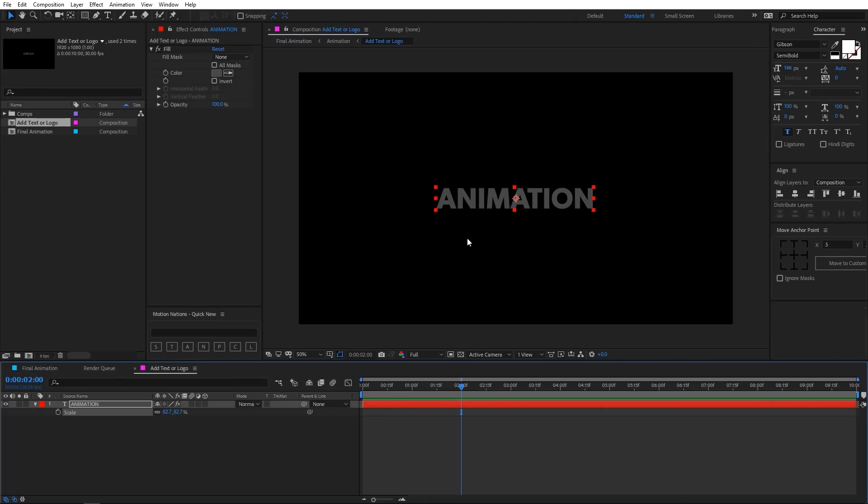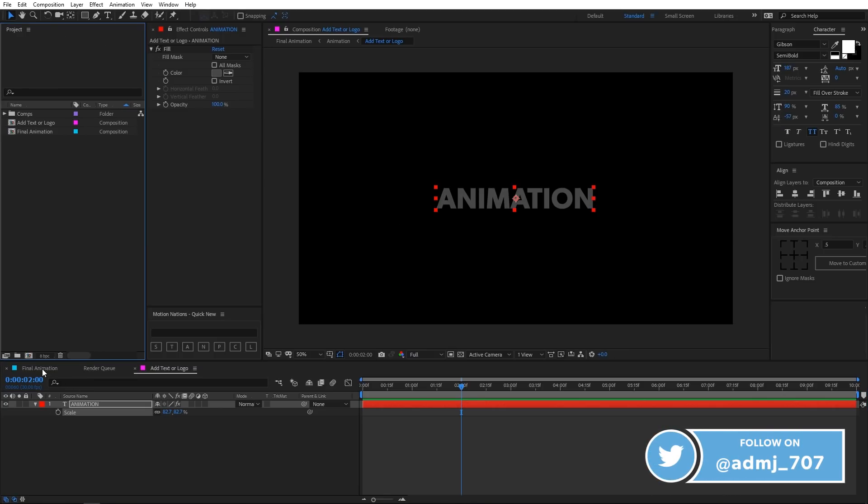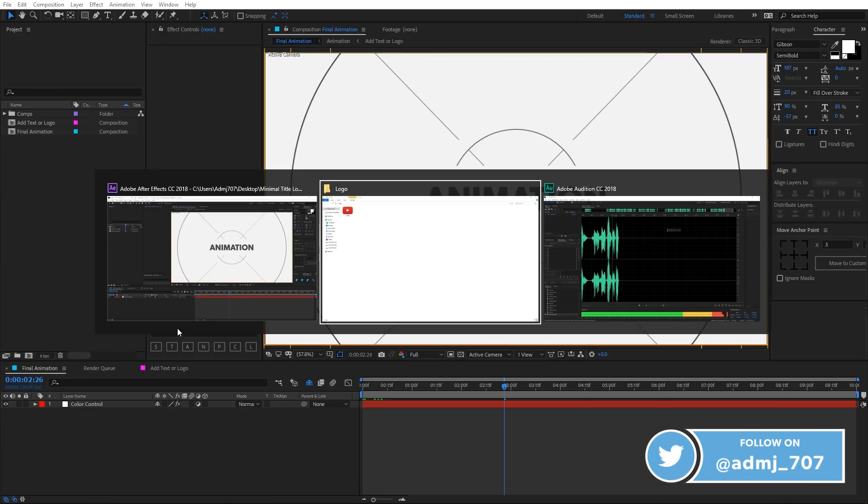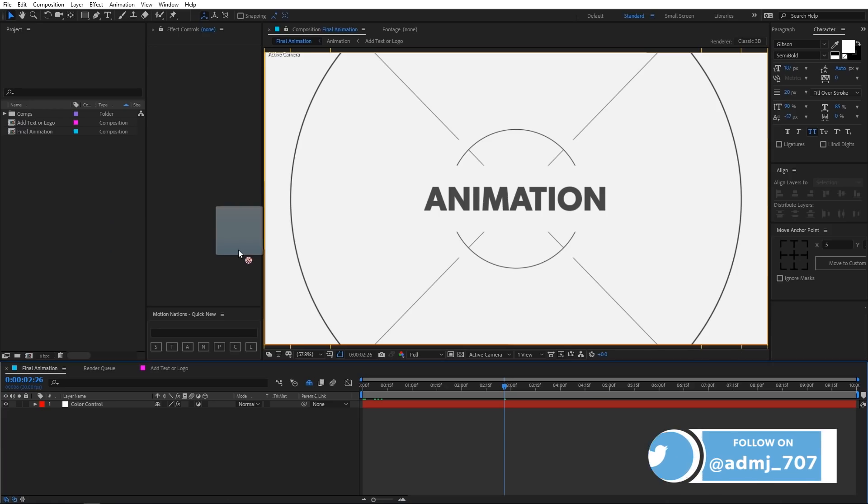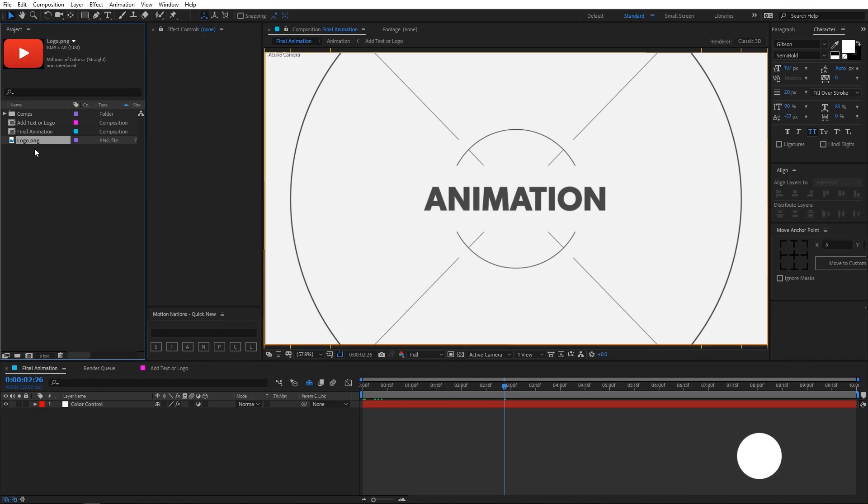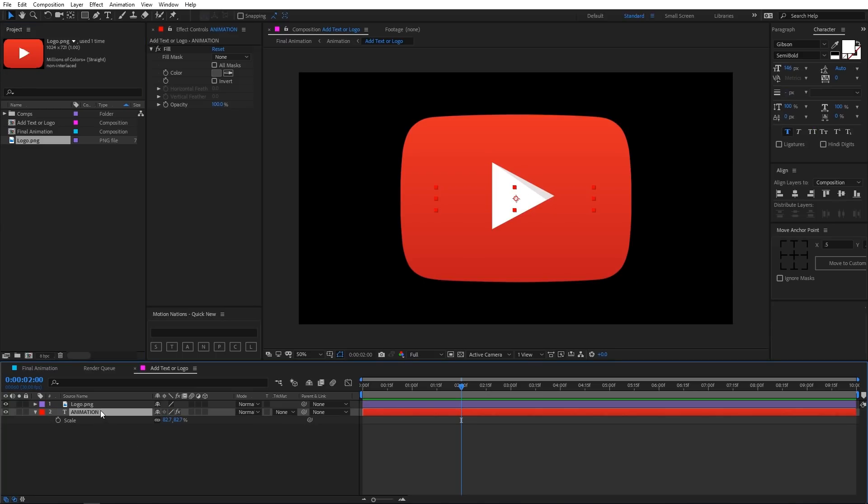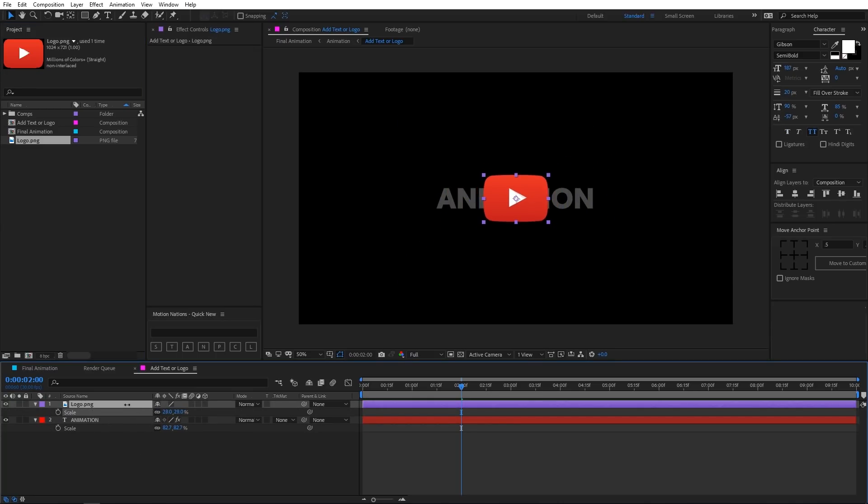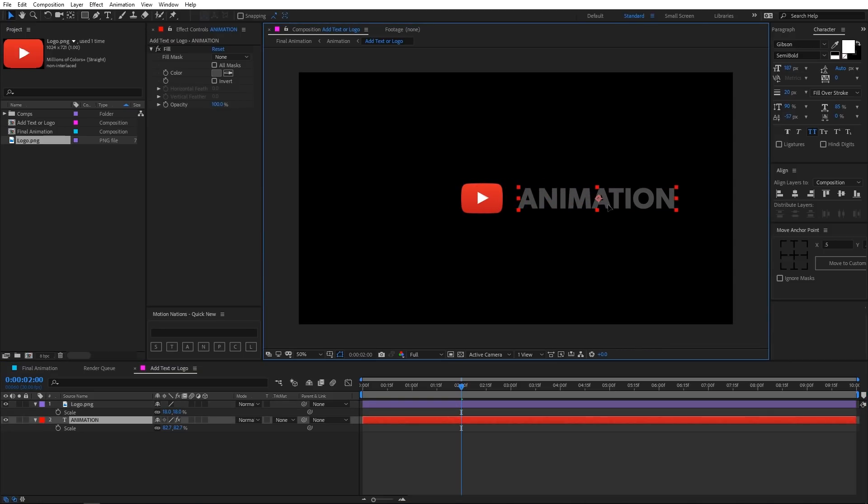And in case you want to use your logo into this animation you can do that. All you have to do is just simply import your logo in After Effects, then add it into this composition and you can just scale it down maybe a little bit kind of like this.